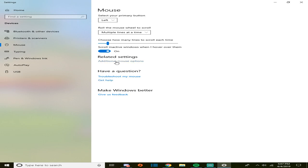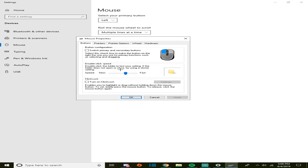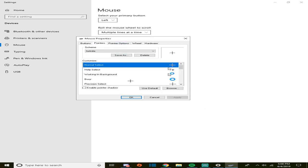additional mouse settings right here, related settings, additional mouse settings options. You click on it, this little thing pops up. You're gonna go to pointers, you're gonna go to your normal select.